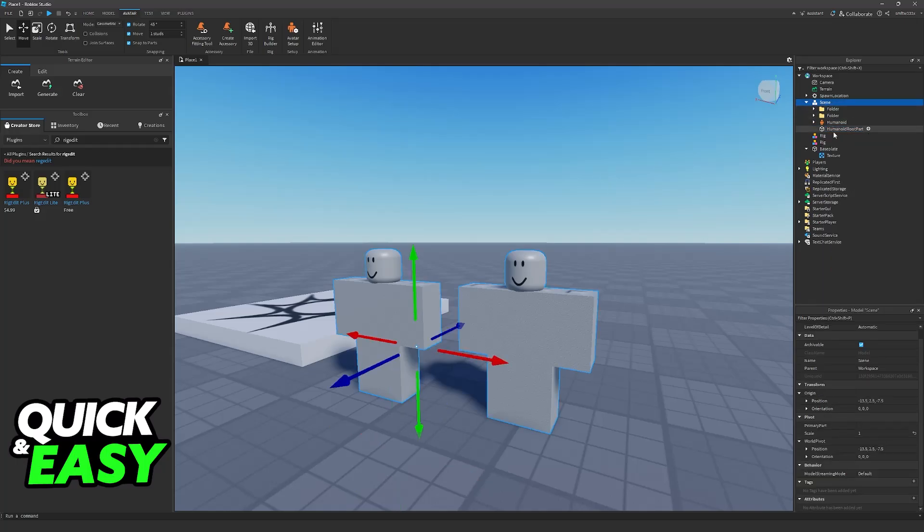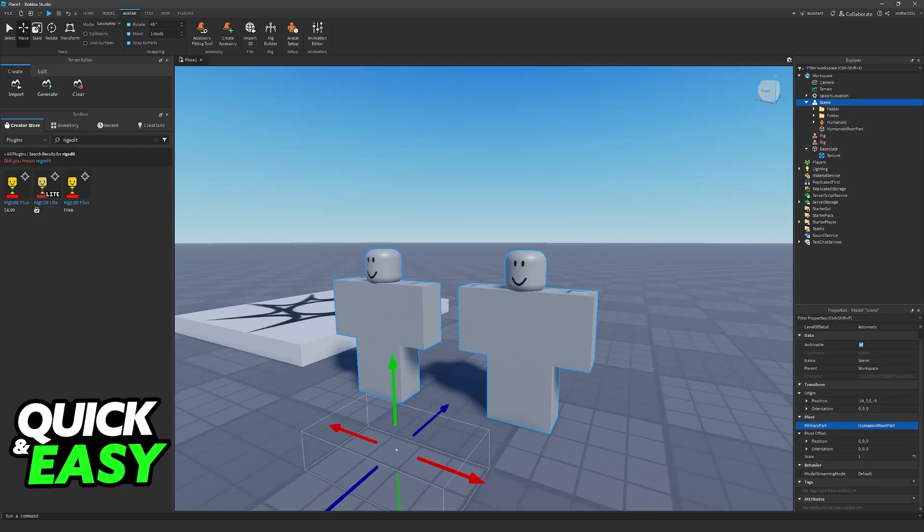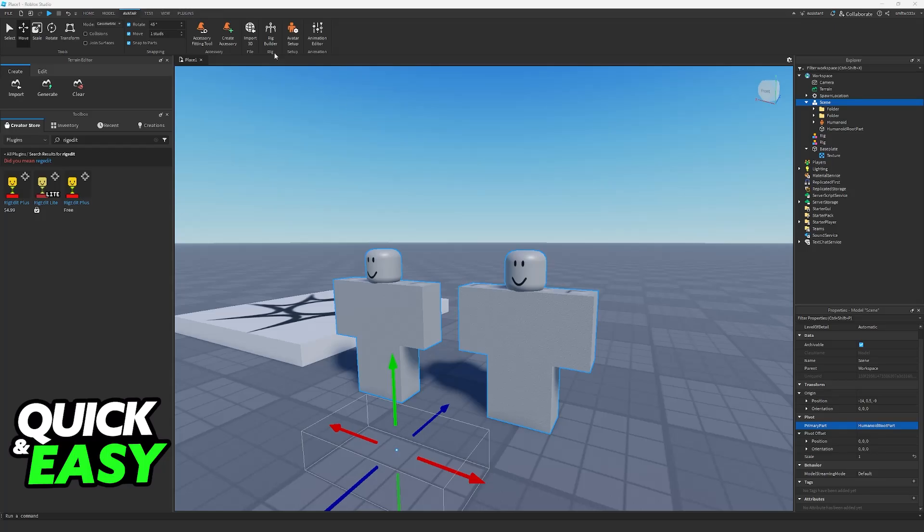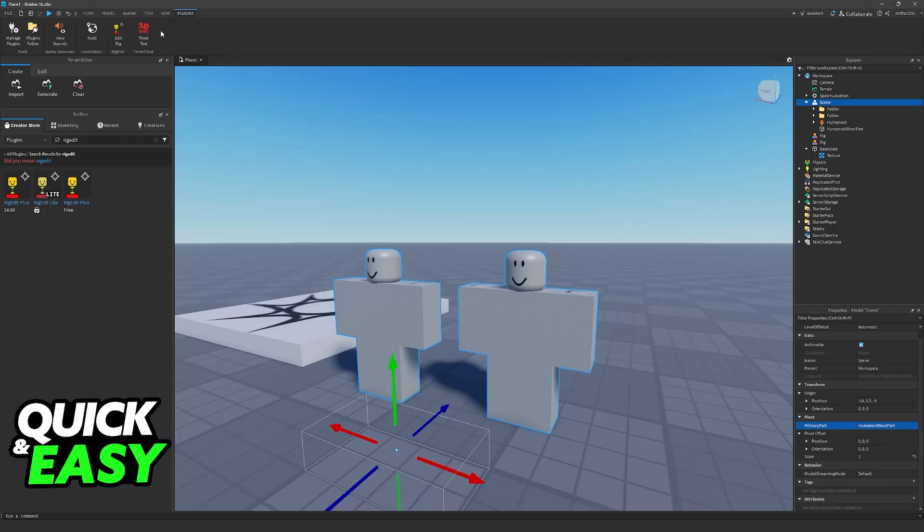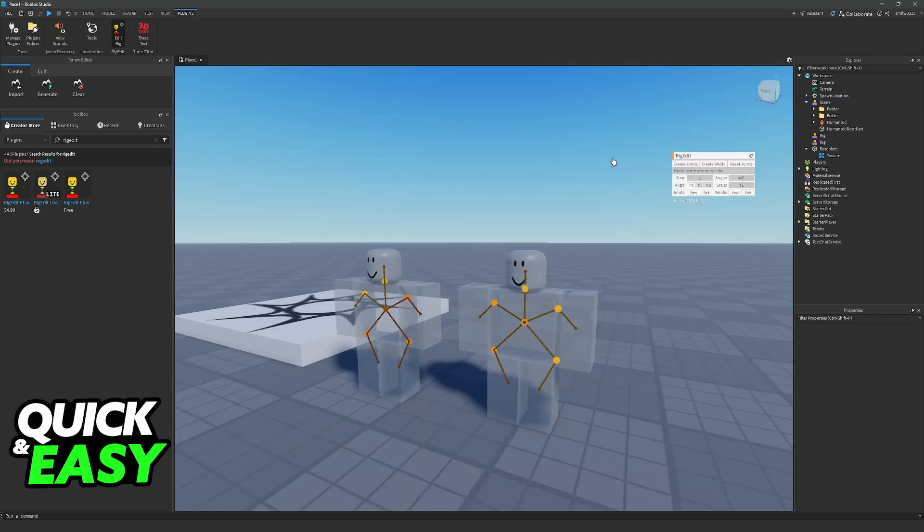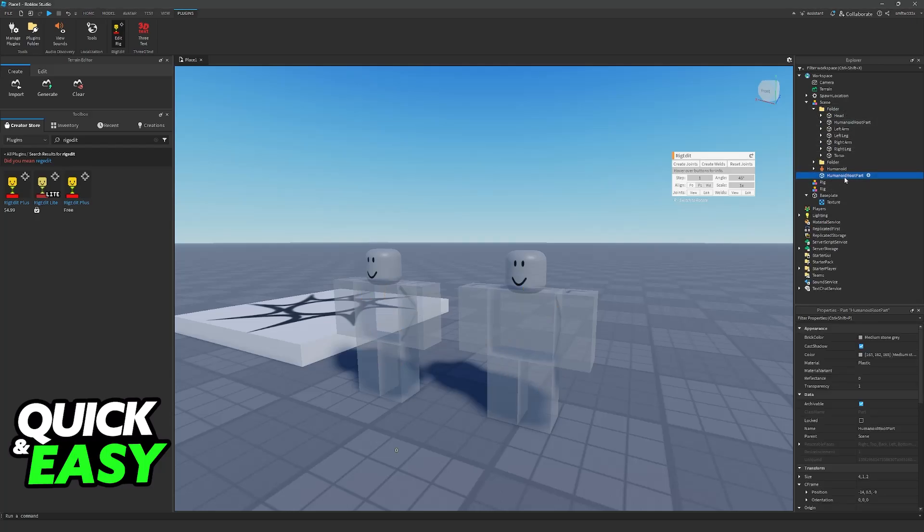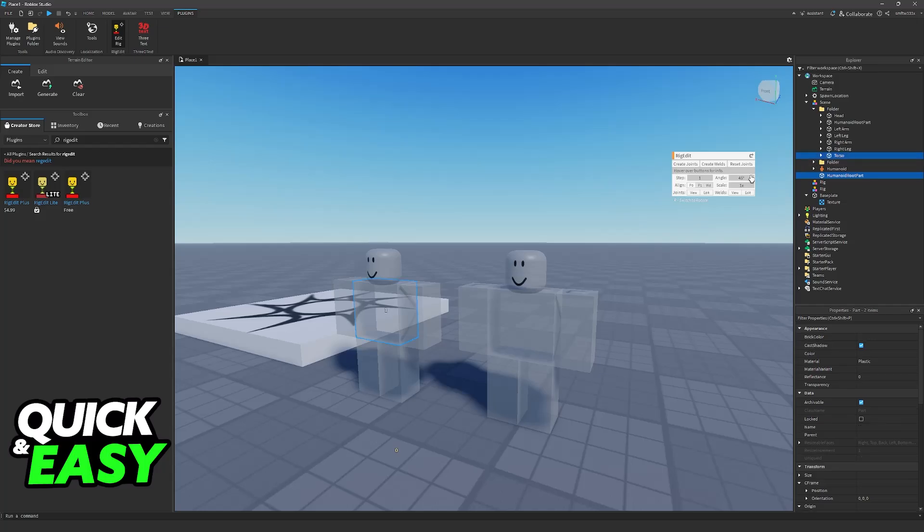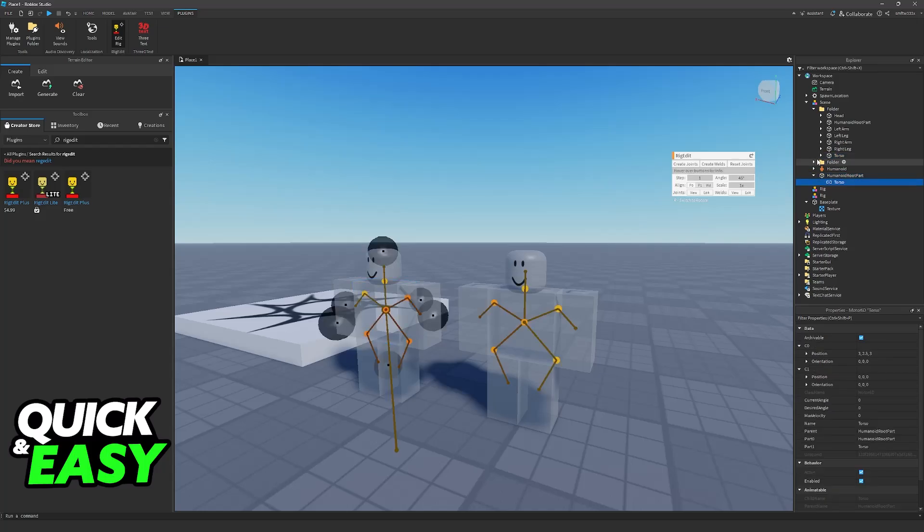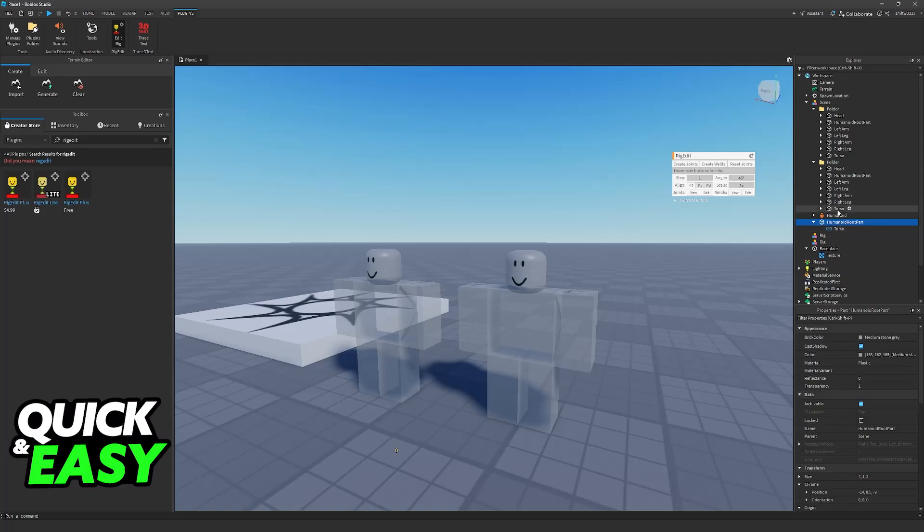Go to your Scene model and when you find Primary Part assign it to the Humanoid Root Part that we have just made. Now go into your plugins, open Rig Light, and the first thing that you have to do is select the first character and the Humanoid Root Part. Click the Humanoid Root Part then hold Ctrl and click the torso on the first character and then create the joints. And you just have to repeat this with every other character that you have on your animation.